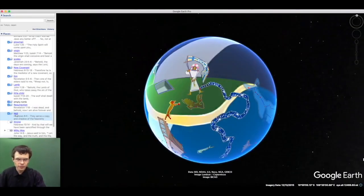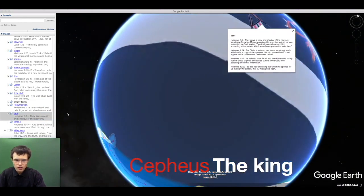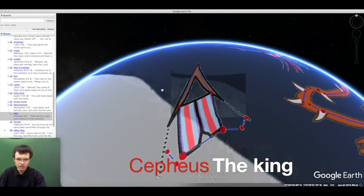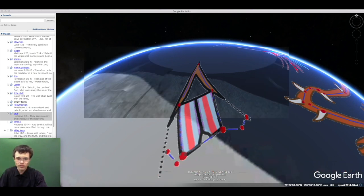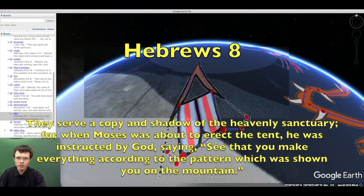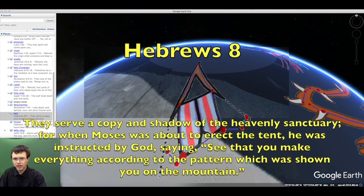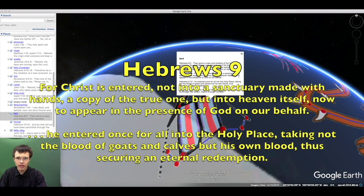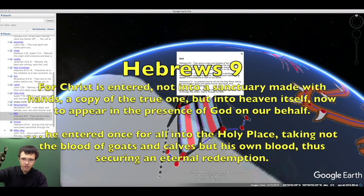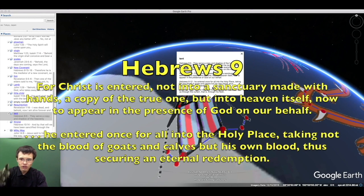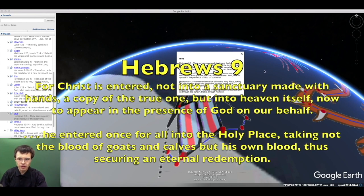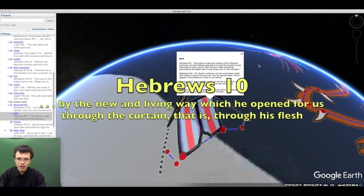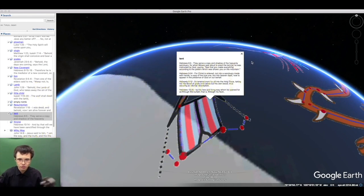The Lord also ascended to the Father to make atonement and intercession for us. The tent of meeting which Moses had seen in visions was merely a copy and shadow of the heavenly sanctuary. Moses was instructed to make everything according to the pattern shown on the mountain. Christ entered not into a sanctuary made with human hands but into heaven itself, taking not the blood of goats but his own blood, securing eternal redemption by the new and living way through his flesh.